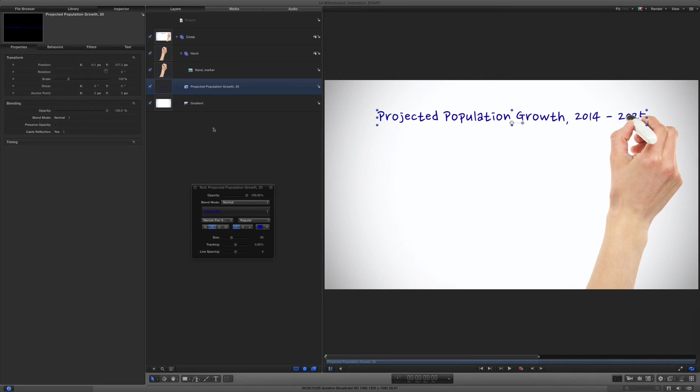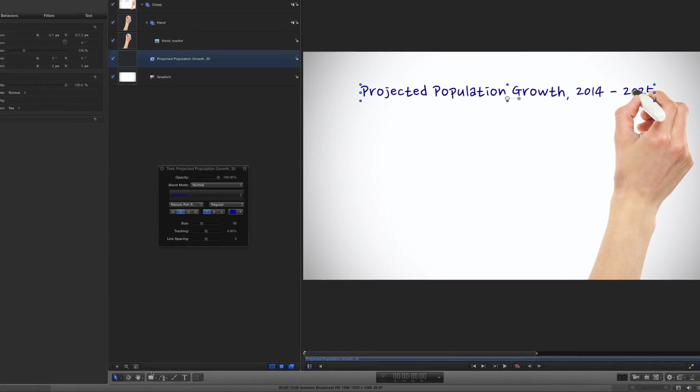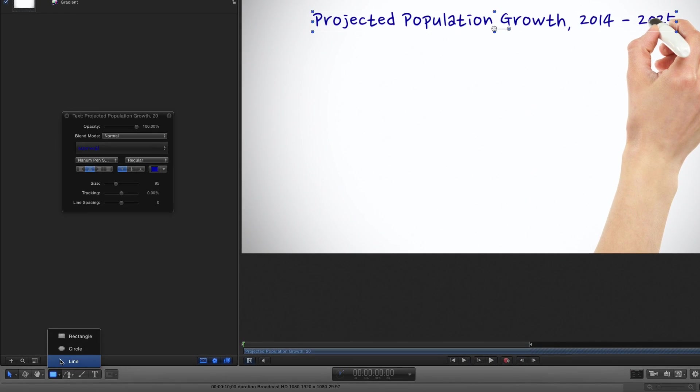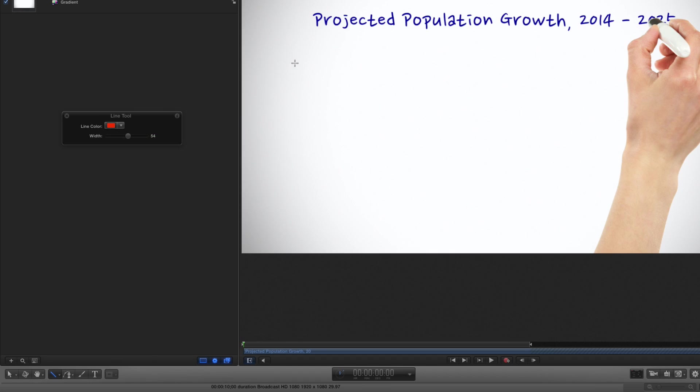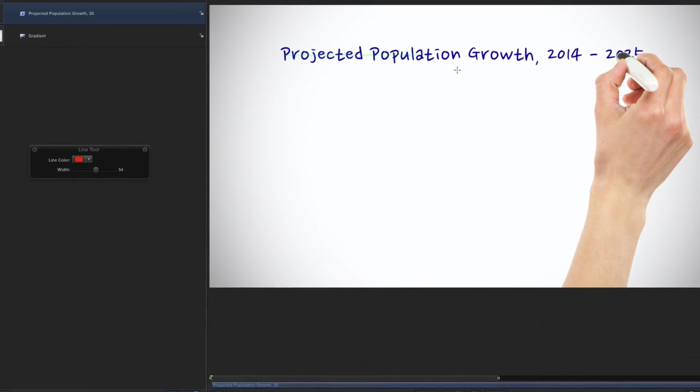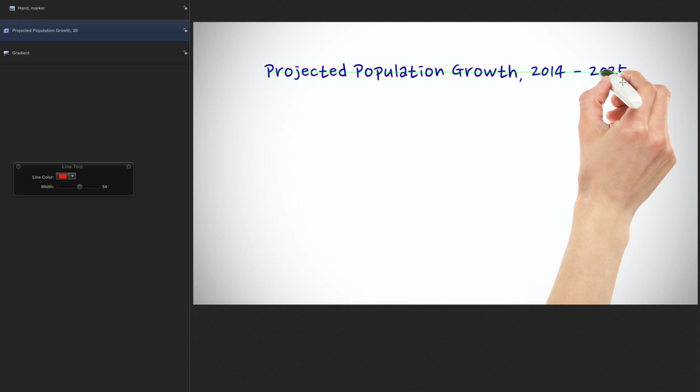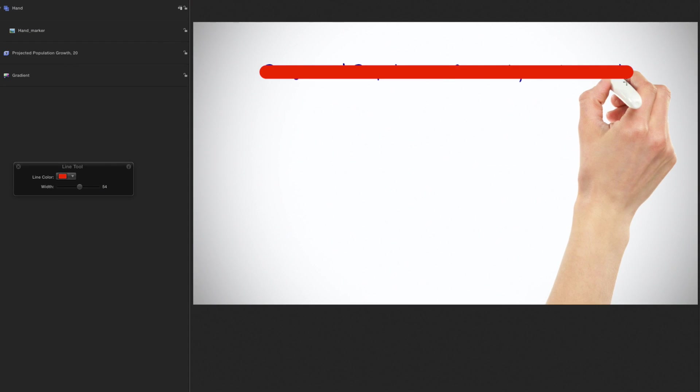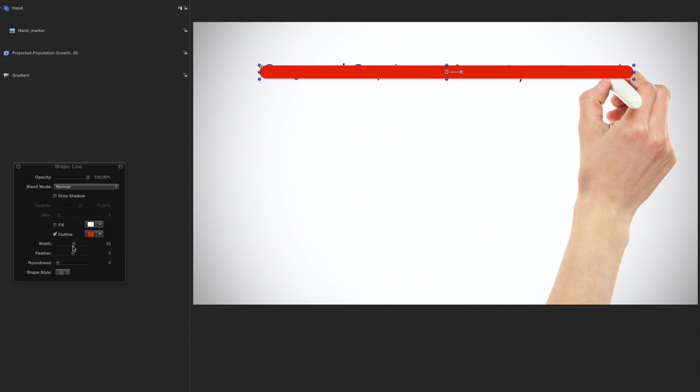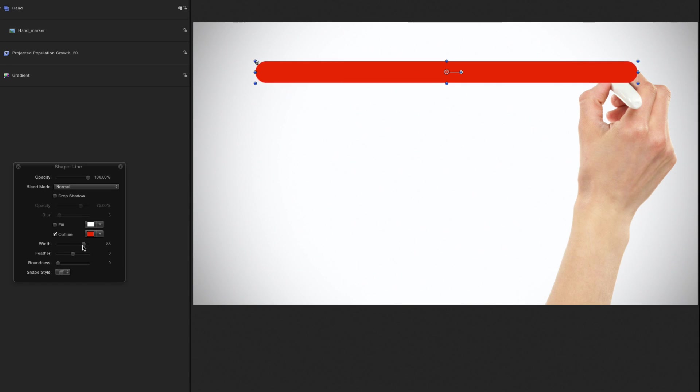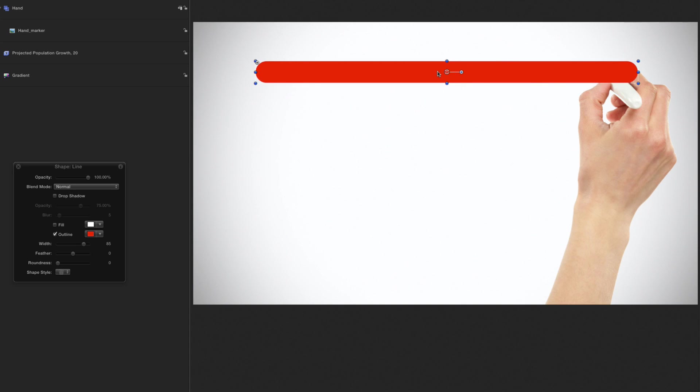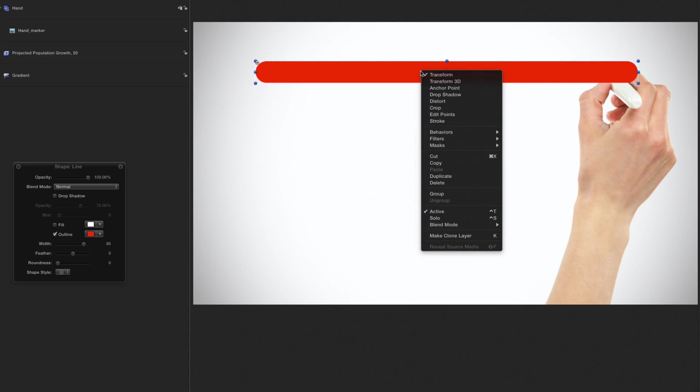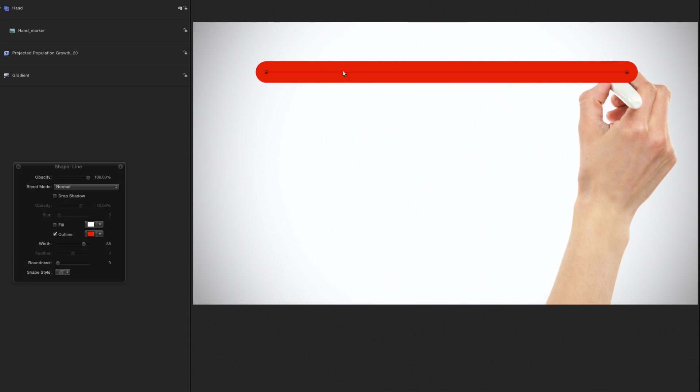To animate the text onto the screen, I'll reveal it with a mask. So, I'll first select the Line tool and draw a line across the text, holding down the Shift key to make it horizontal. Then I'll press Esc and adjust the width in the HUD and the position in the canvas to cover the text. I can right-click the line and choose Edit Points to adjust the start and end of the line to just cover the text.